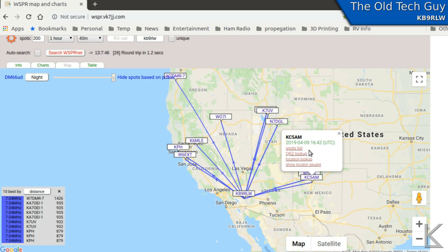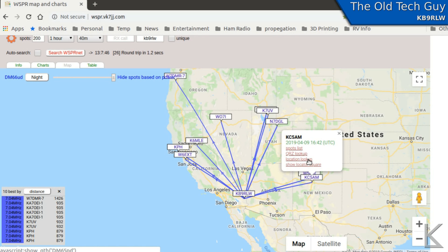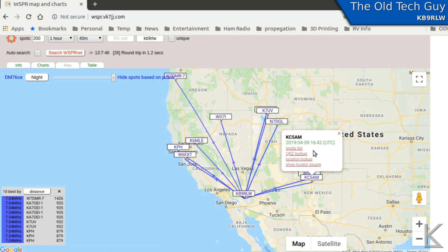Clicking on a station gives us even more options. We can look at the spots list from him — what stations he spotted, what he received. QRZ lookup will look up his information. Location lookup gives an address — I'm not going to do that here because I don't want to put his address in a public video. Show locator square shows his grid square. Everything is very granular on this site; you can really dig down into the data in several easy ways — that's why I love it so much.